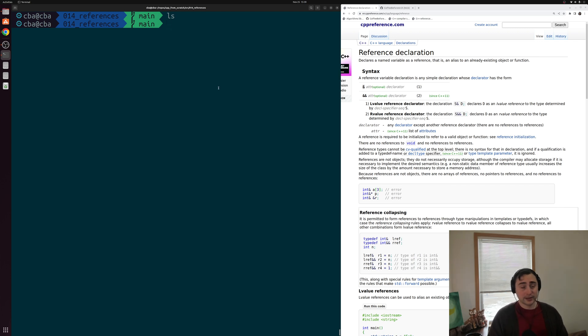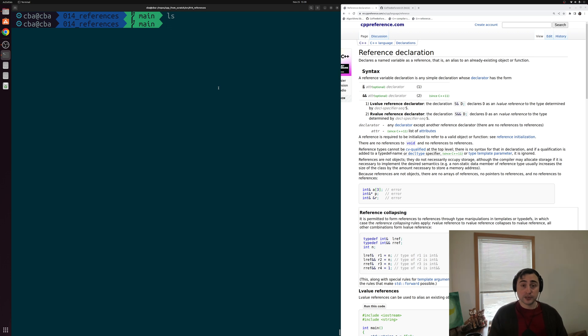Hey everyone, I'm Nick and this is C++ from Scratch. So in this episode of the series we're going to be talking about references.